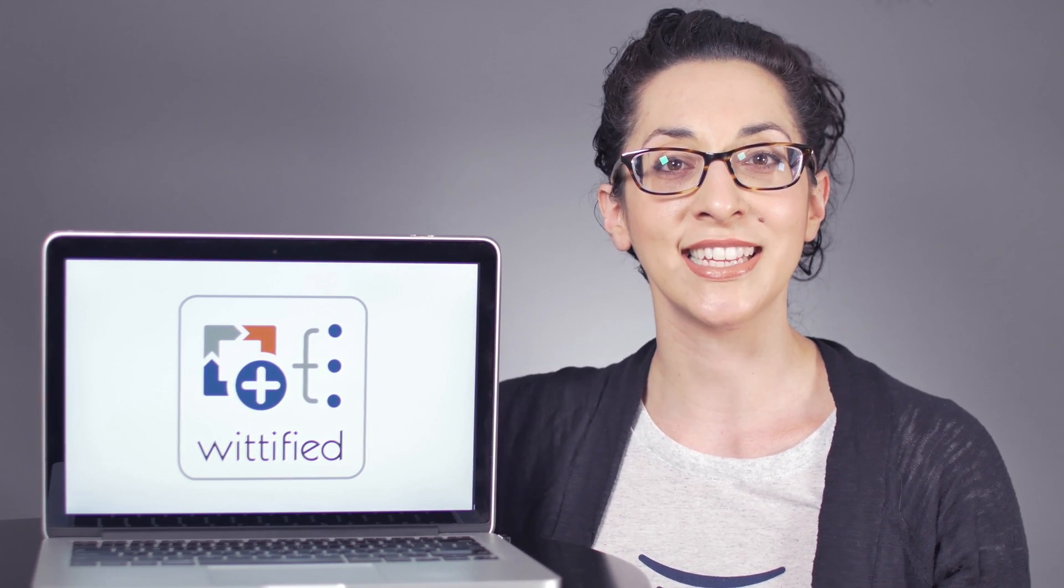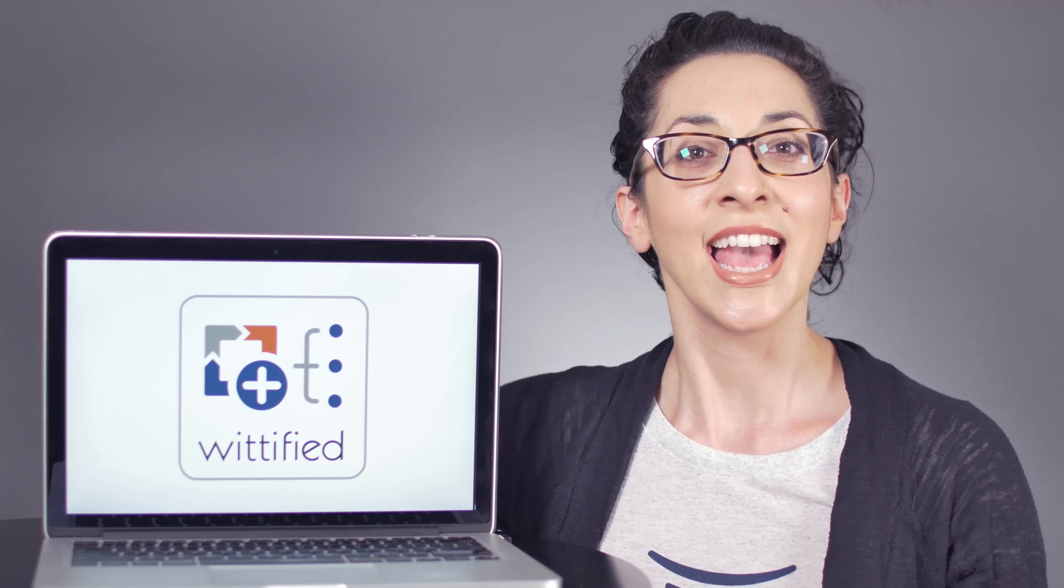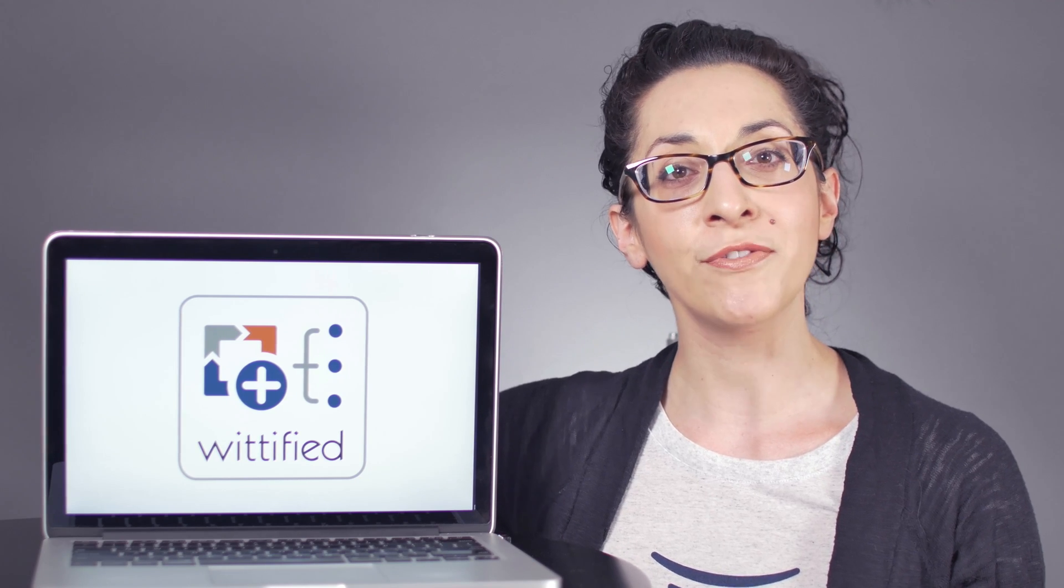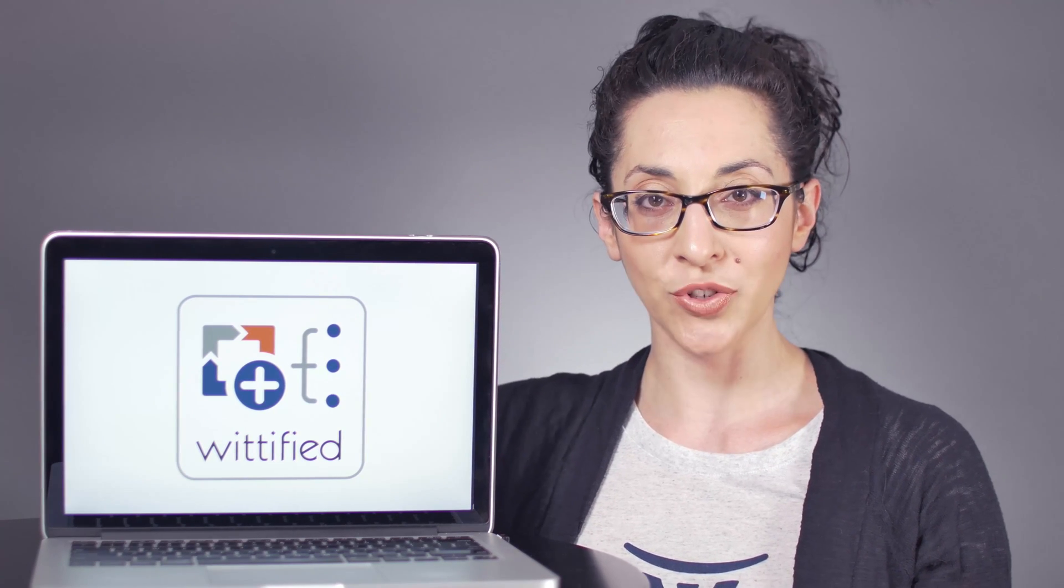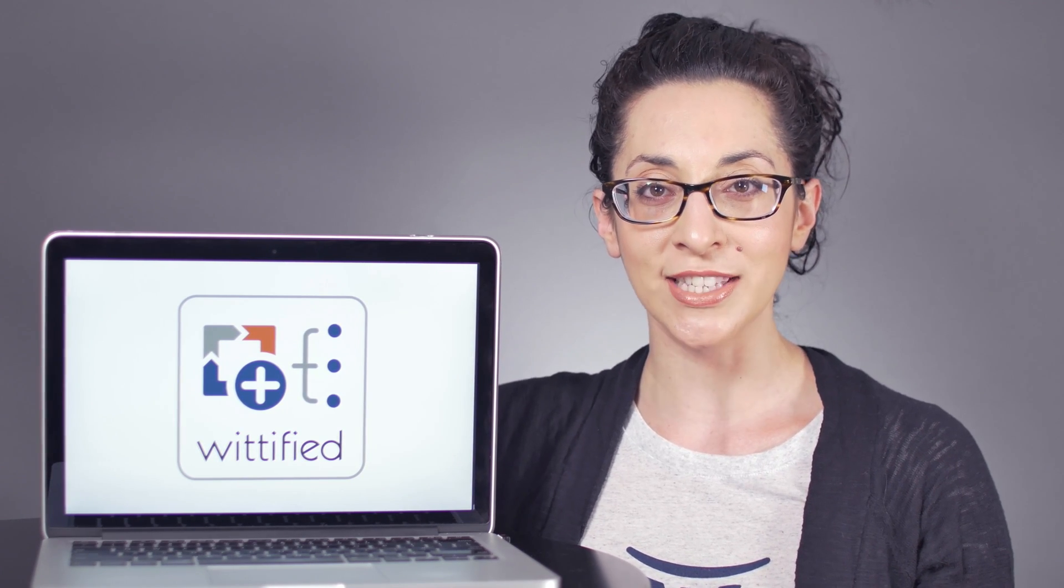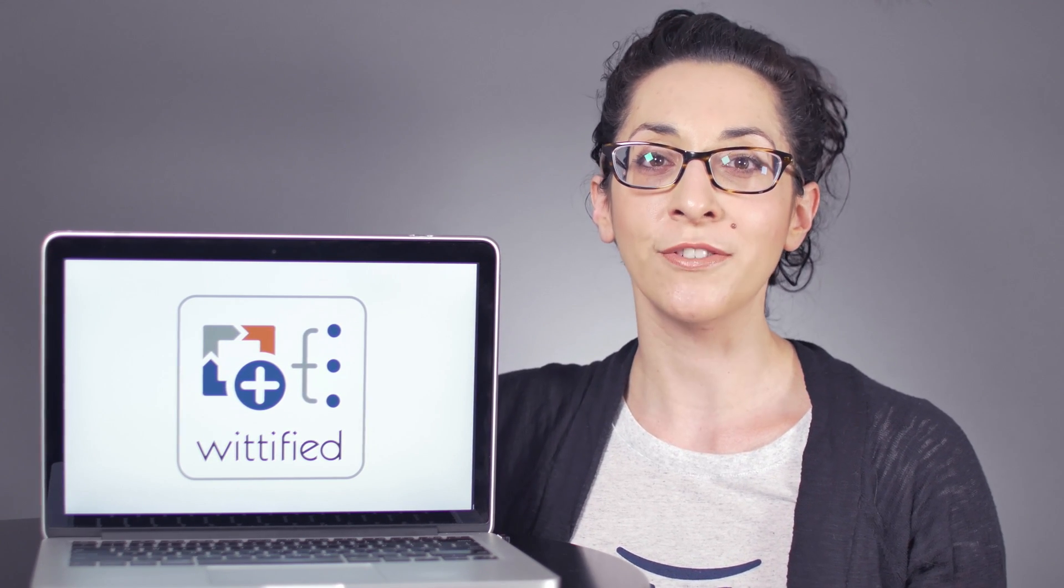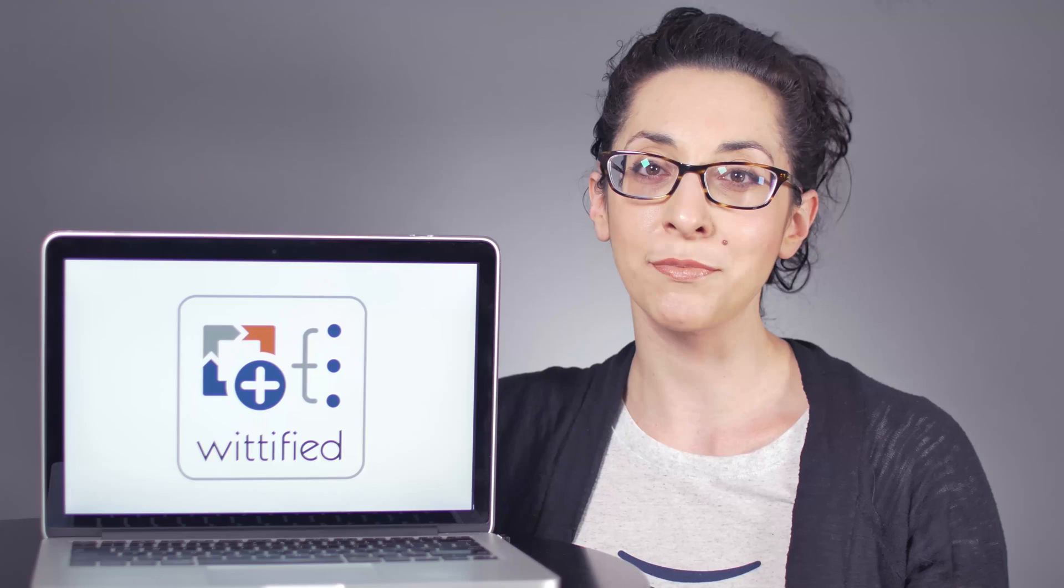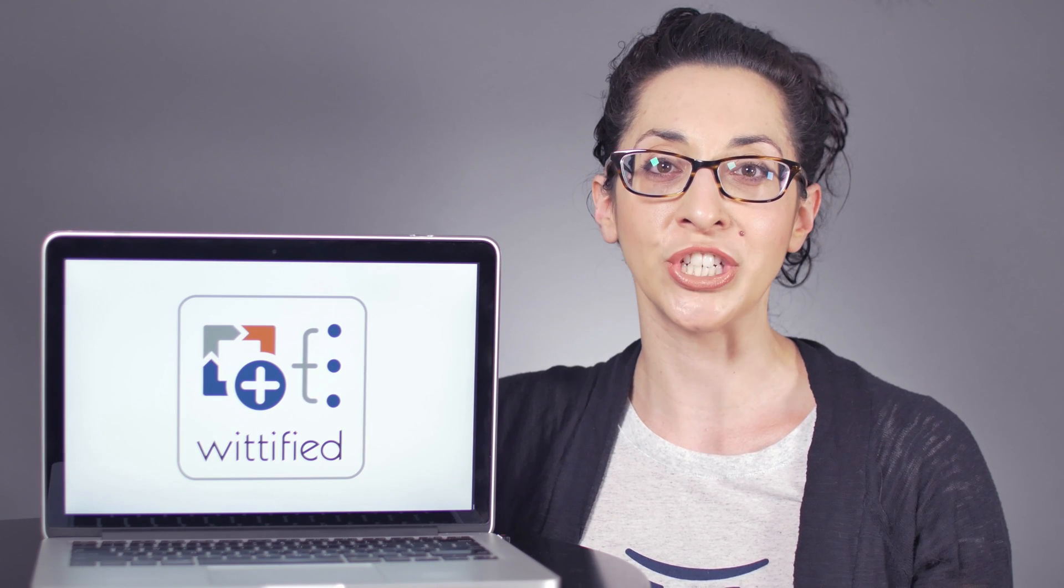Hi, I'm Nikki from AppFire, the makers of Bob Swift and Wittify brand Atlassian add-ons. In this video, we'll be focusing on the administrator-level features inside Wittify's Delegated Project Creator for Jira.